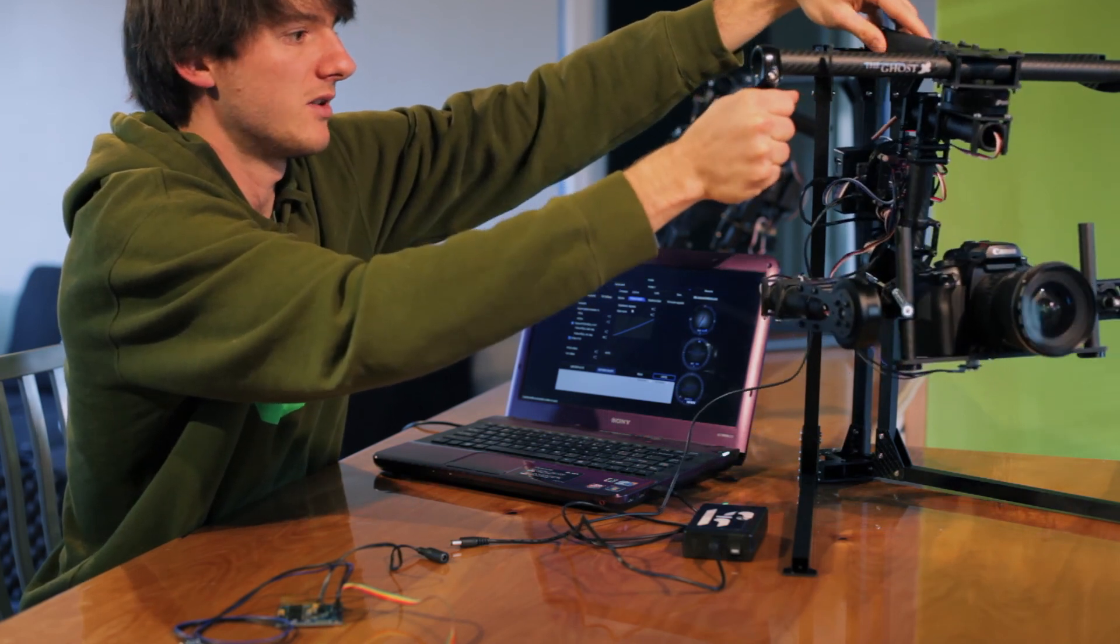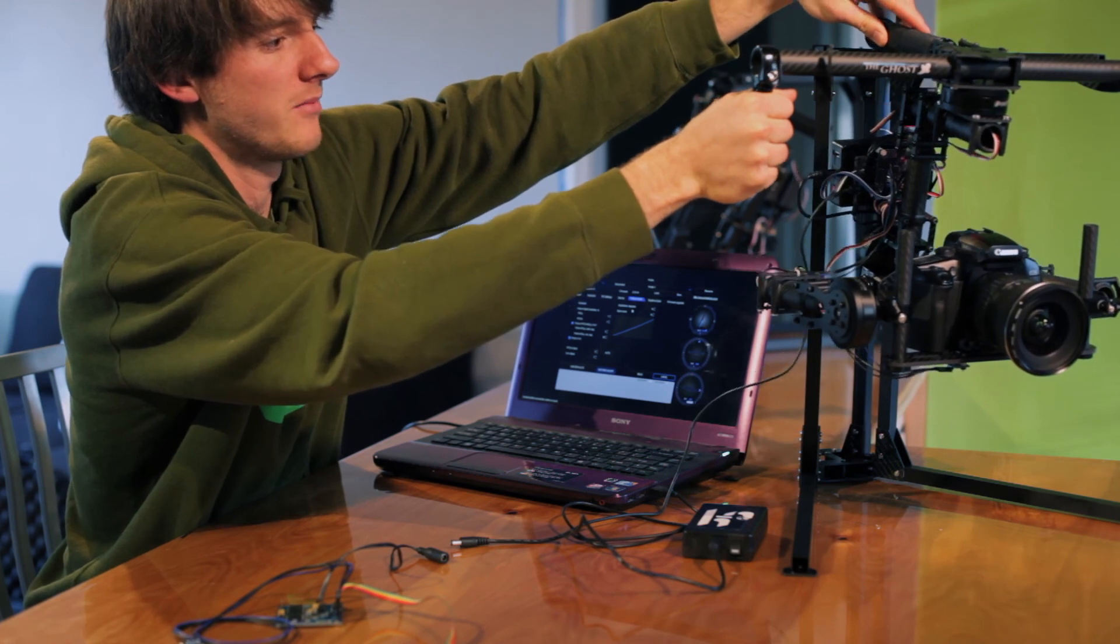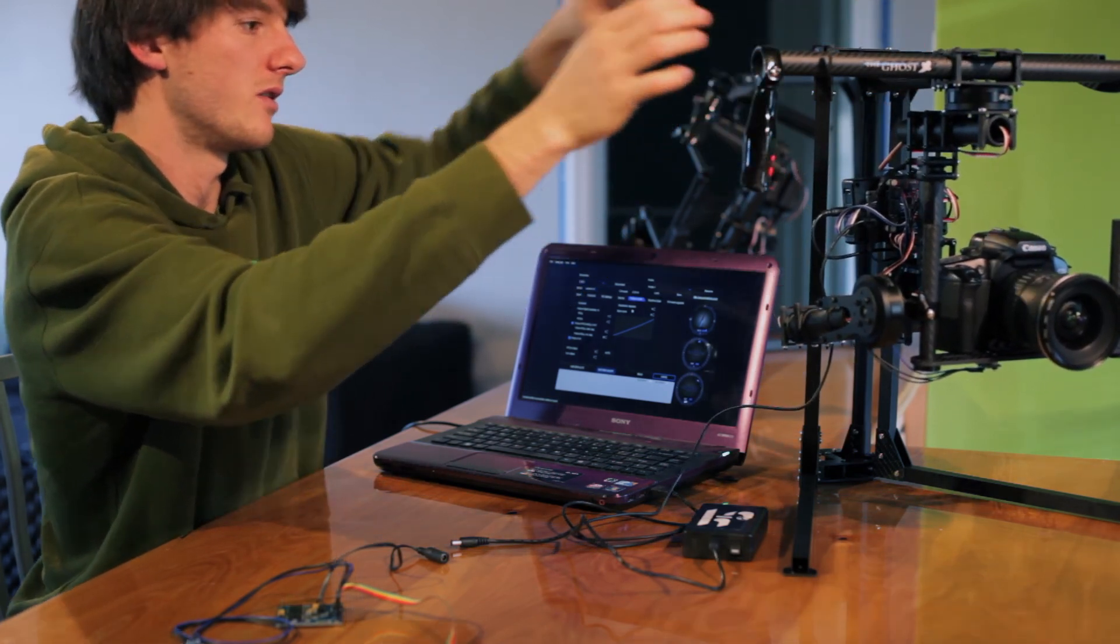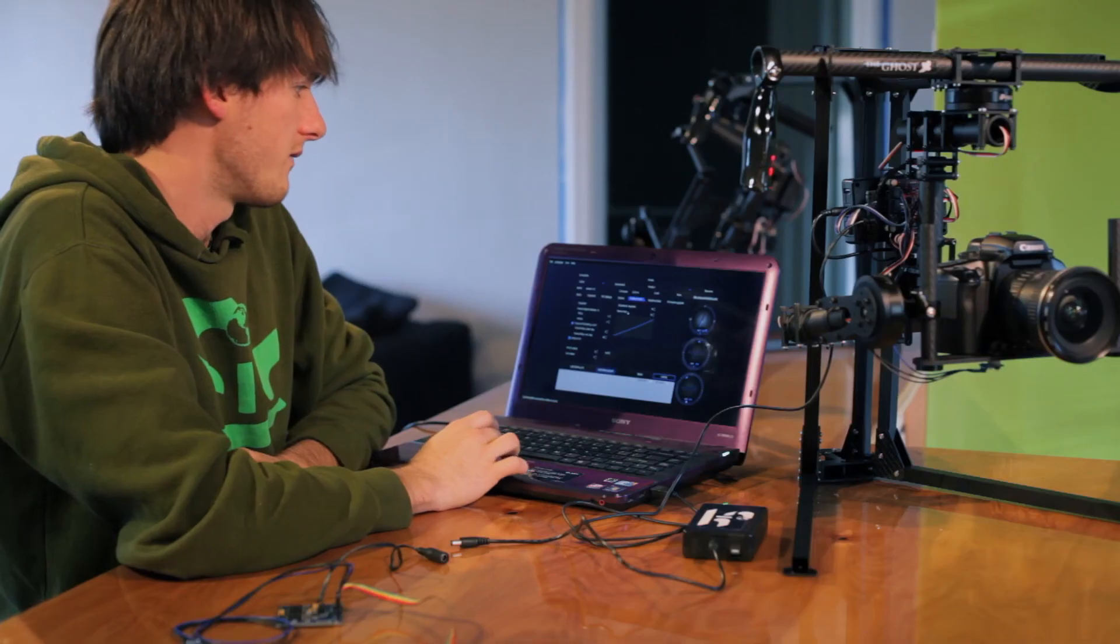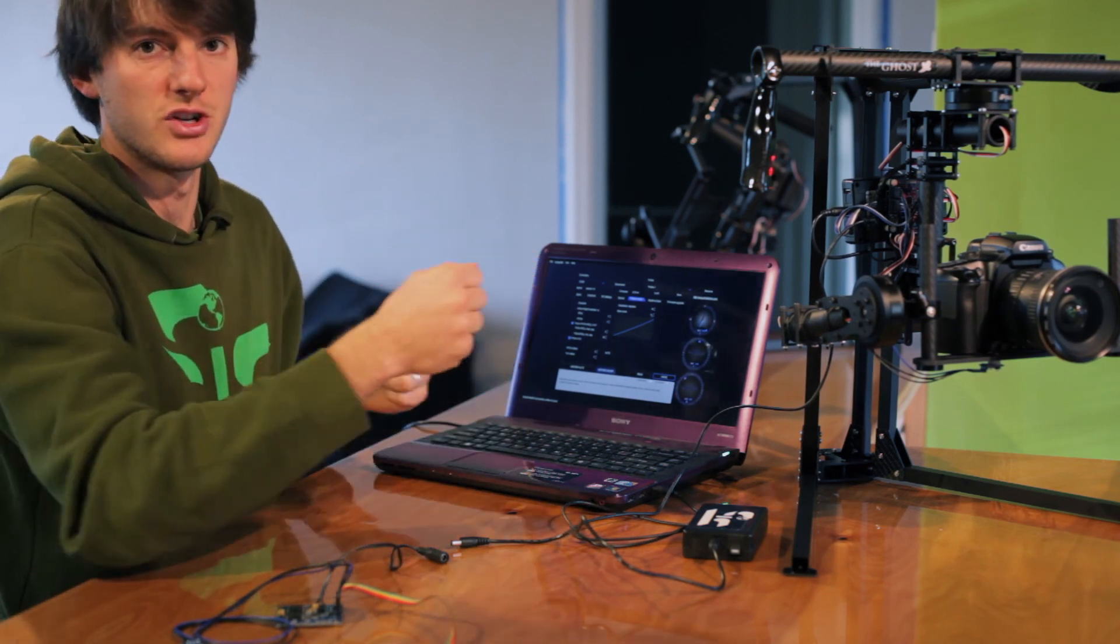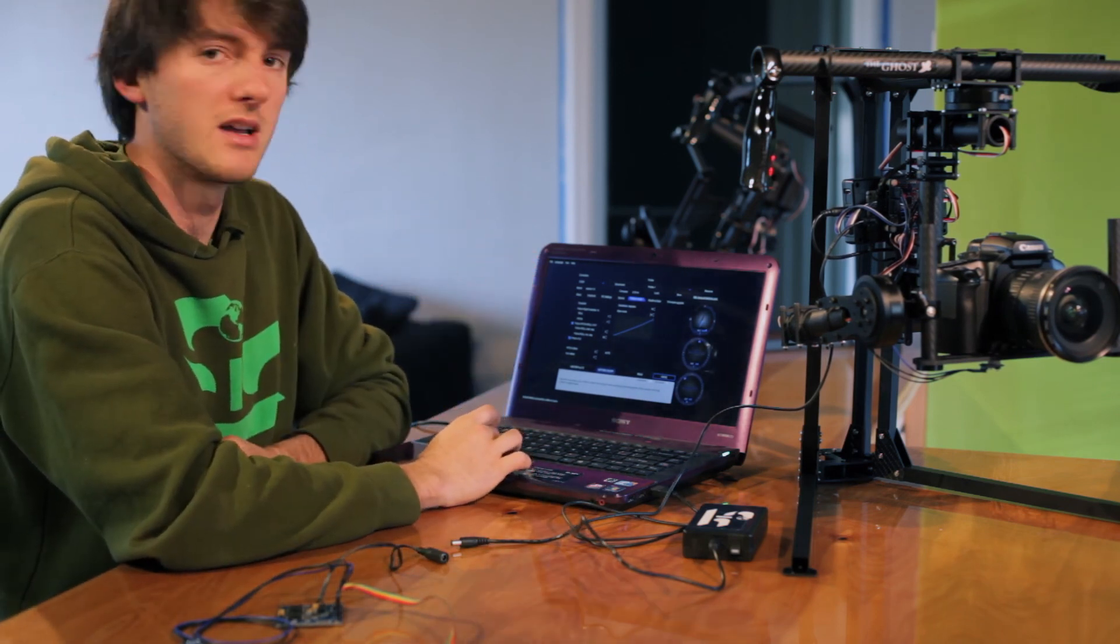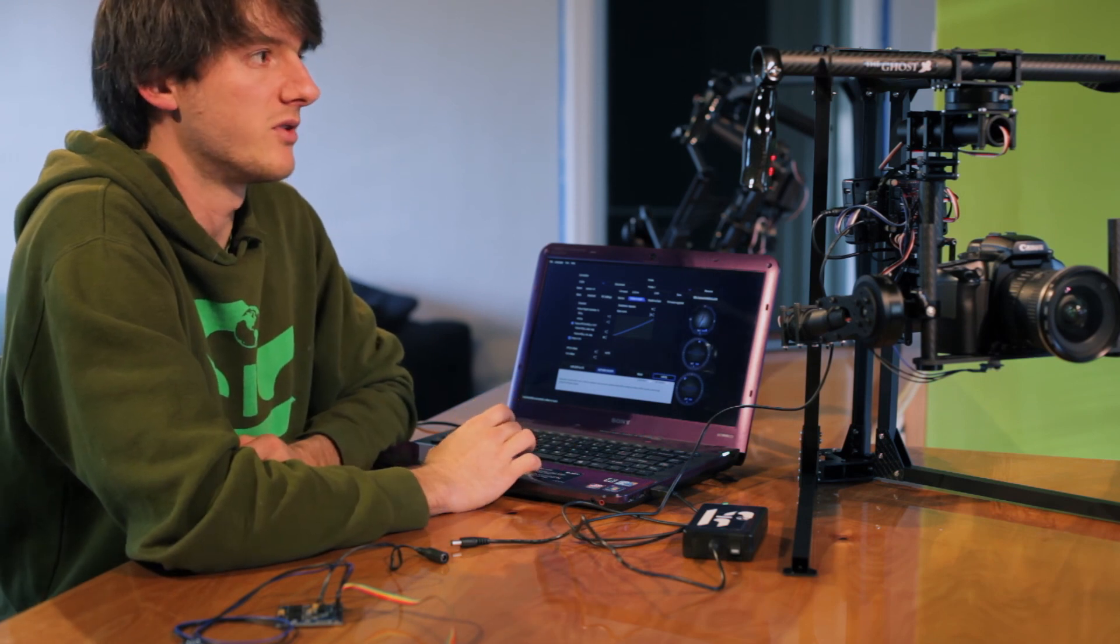Same with tilting down. After I'm beyond that 10 degrees it'll follow. And the expo curve is just how smooth you want it to follow. We have this set to 10. That means it's just not going to be as jerky. You can play around with these settings and find what's going to work for your style of shooting.